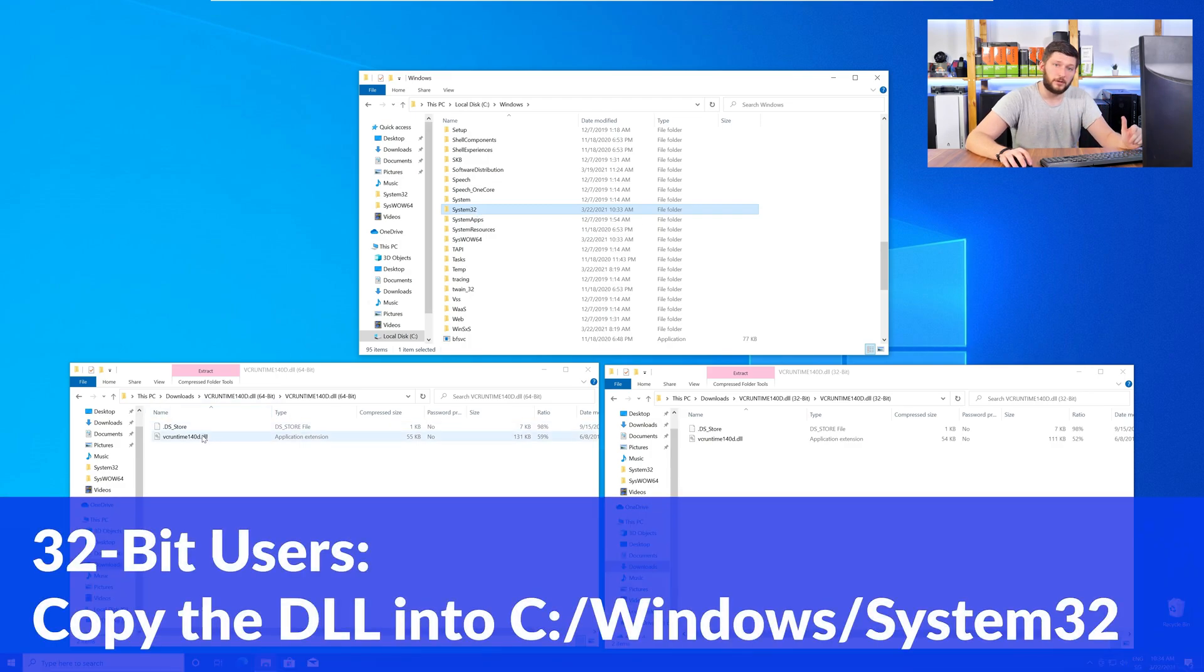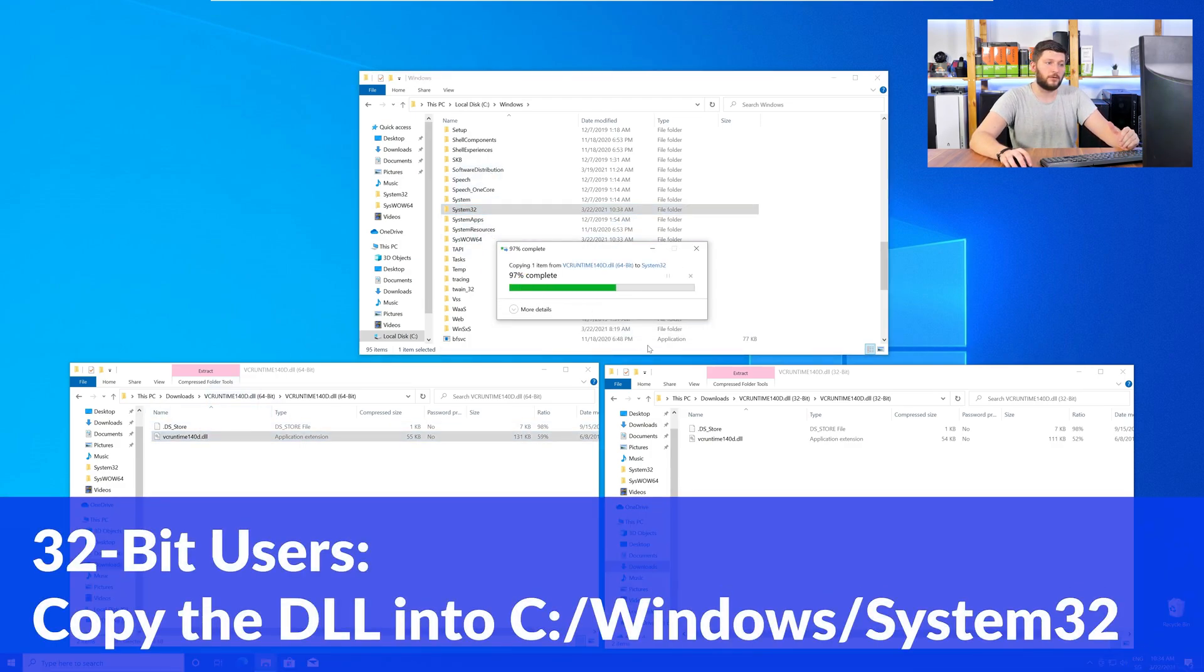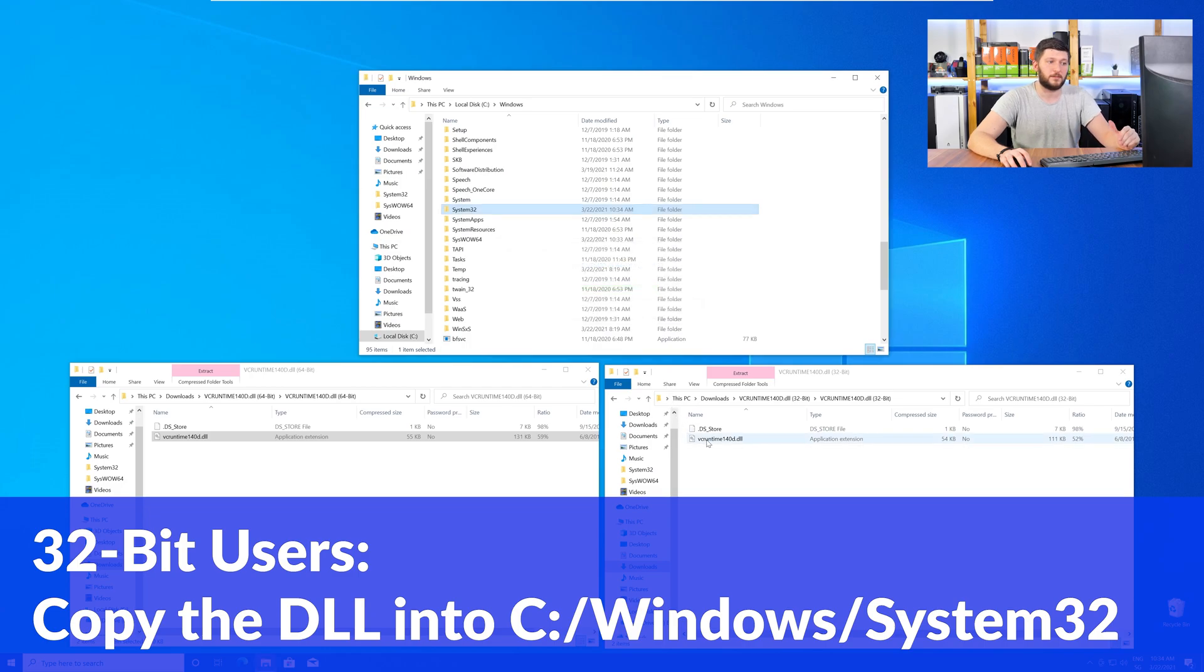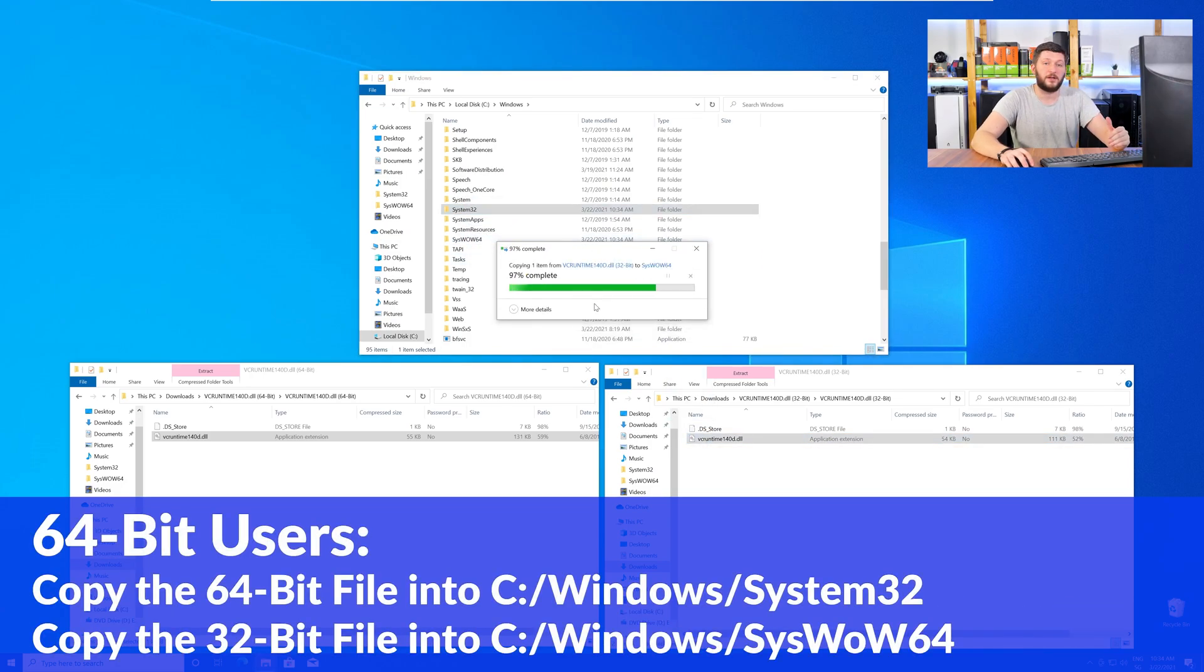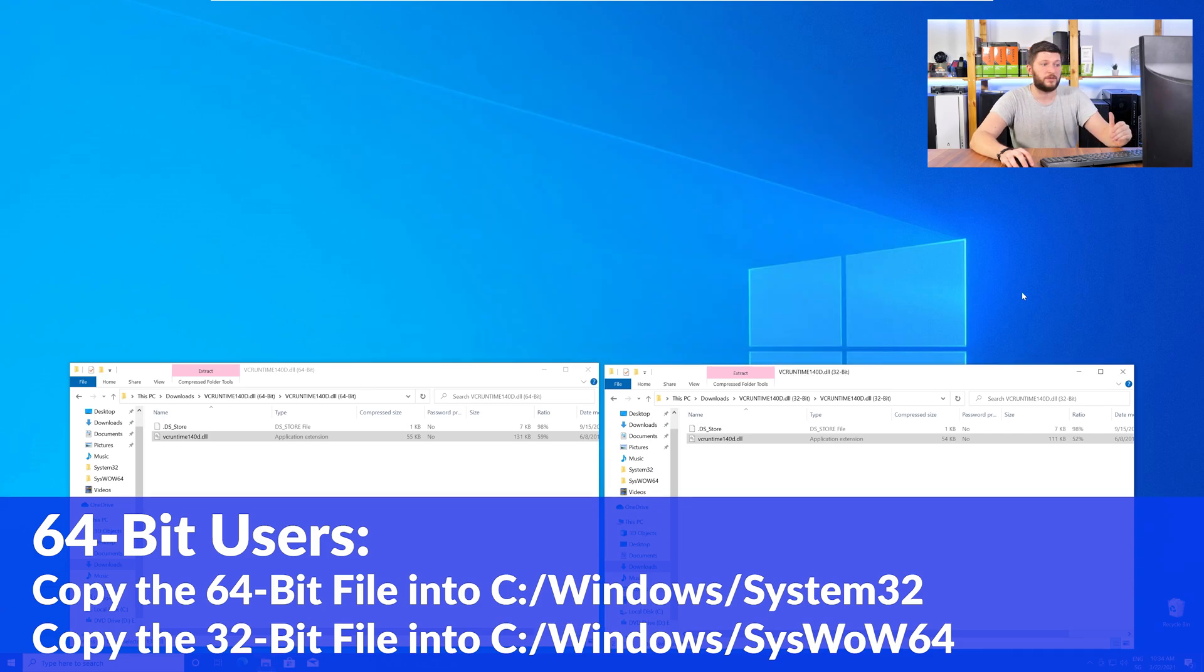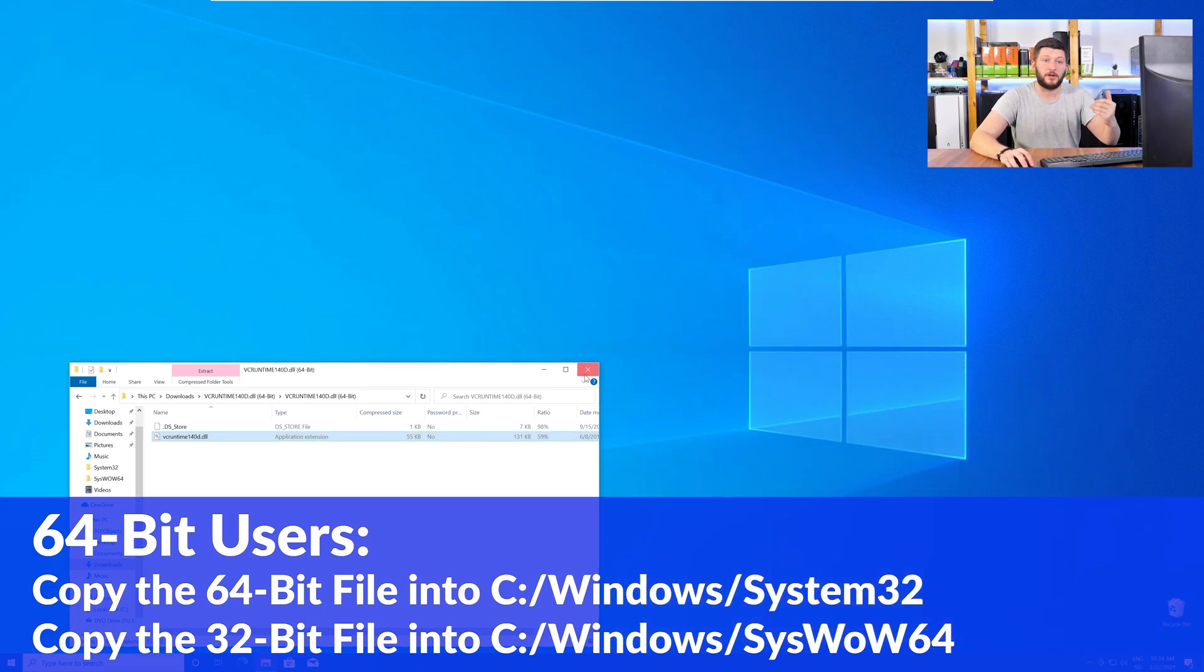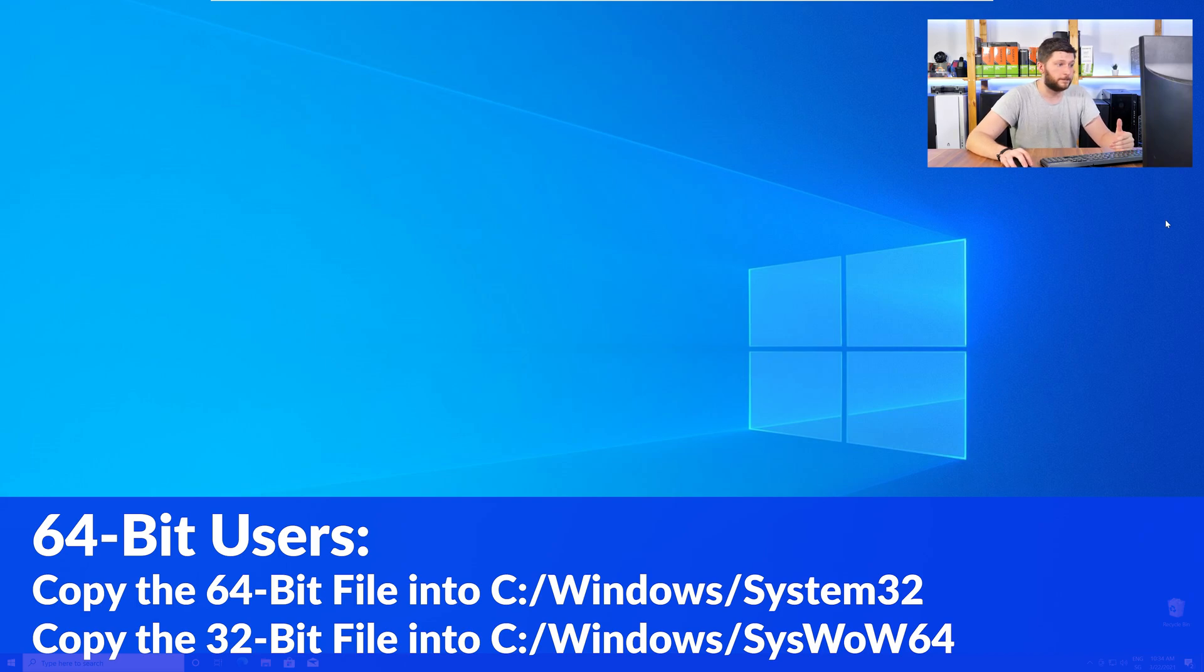For the 32-bit Windows users, you need to drag your 32-bit file into the folder System32. The 64-bit users need to drag the 64-bit file into System32 and the 32-bit file into SysWow64. Now, you can close all the windows and restart your PC. After a fresh restart, the program that was showing you the DLL error should now be detecting the DLL correctly and open up just fine.